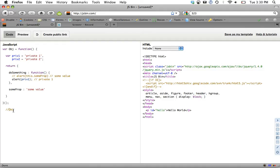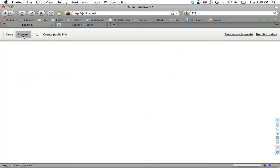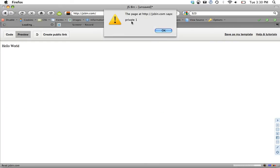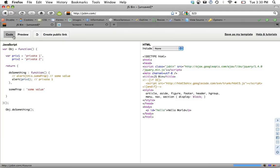Now all we have to do here is do obj. Let's call one of these in here. So we'll do obj do something. If we preview it, we're going to get private one. As we would expect, we have access to these variables outside of the returned object, even after it's returned.